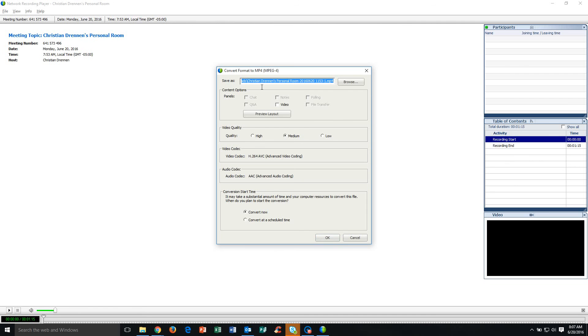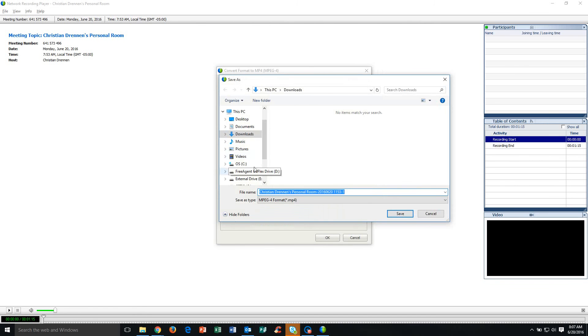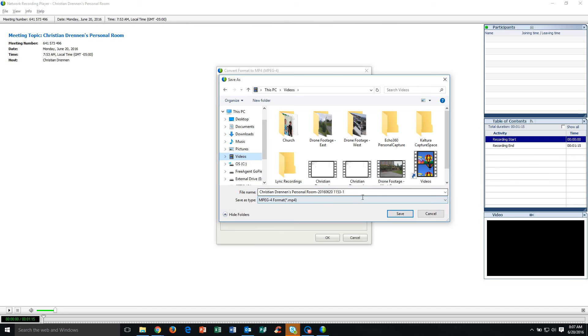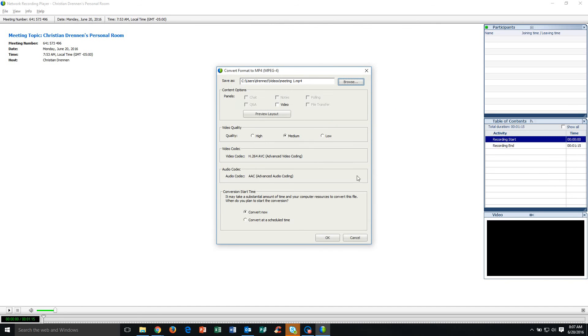The first thing we're going to want to do is find a location to save that. I'm going to browse and say I want this to go to my Videos folder and I'm going to title this Meeting 1 and save it. Then I'm going to want to select any panels that I may have had up and running. So if I had a chat panel, a video that was being displayed, a polling panel, so on and so forth, I'm going to want to select all of those panels.